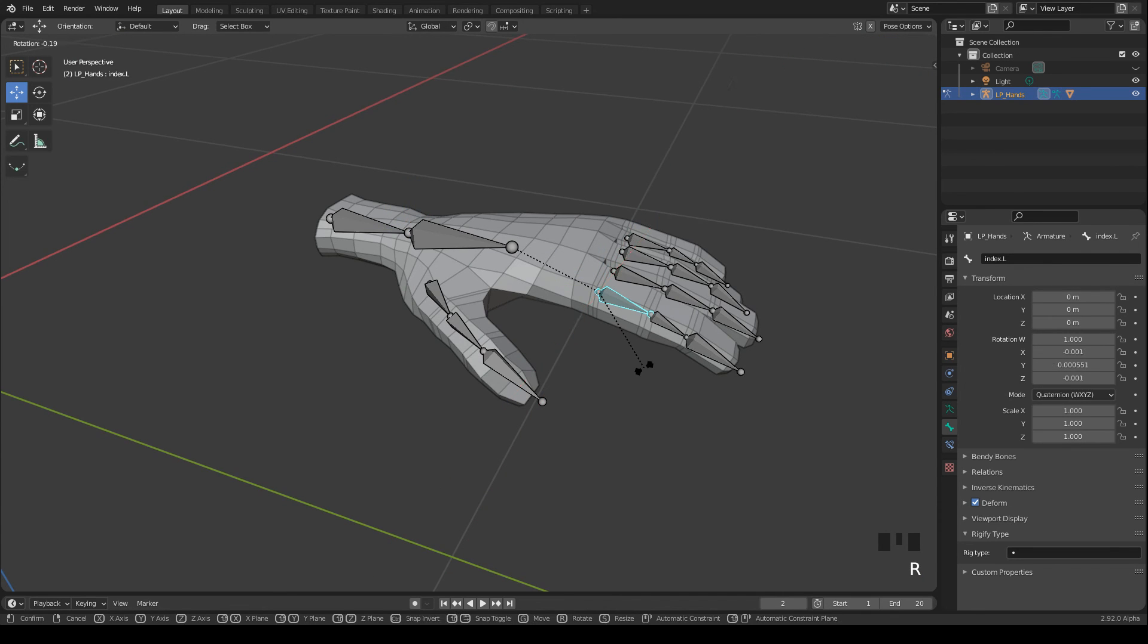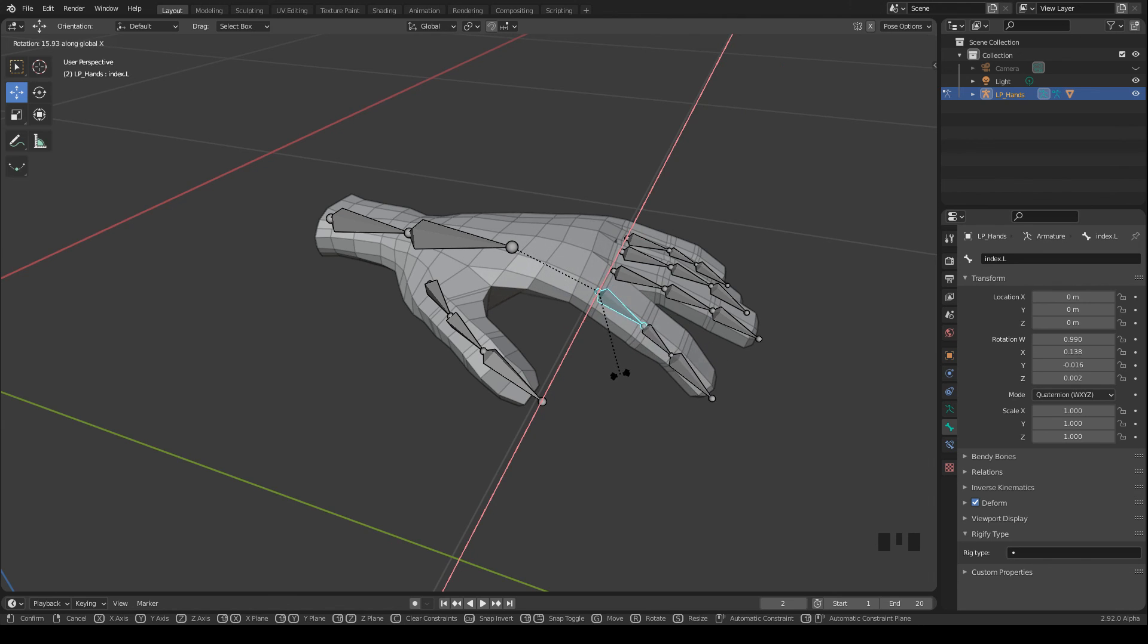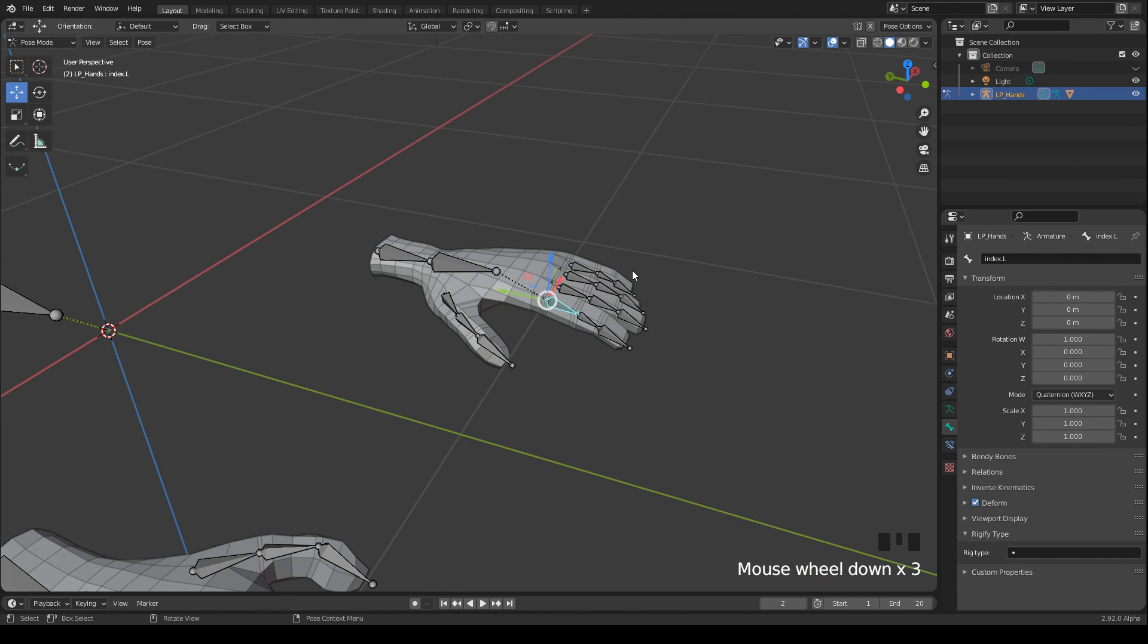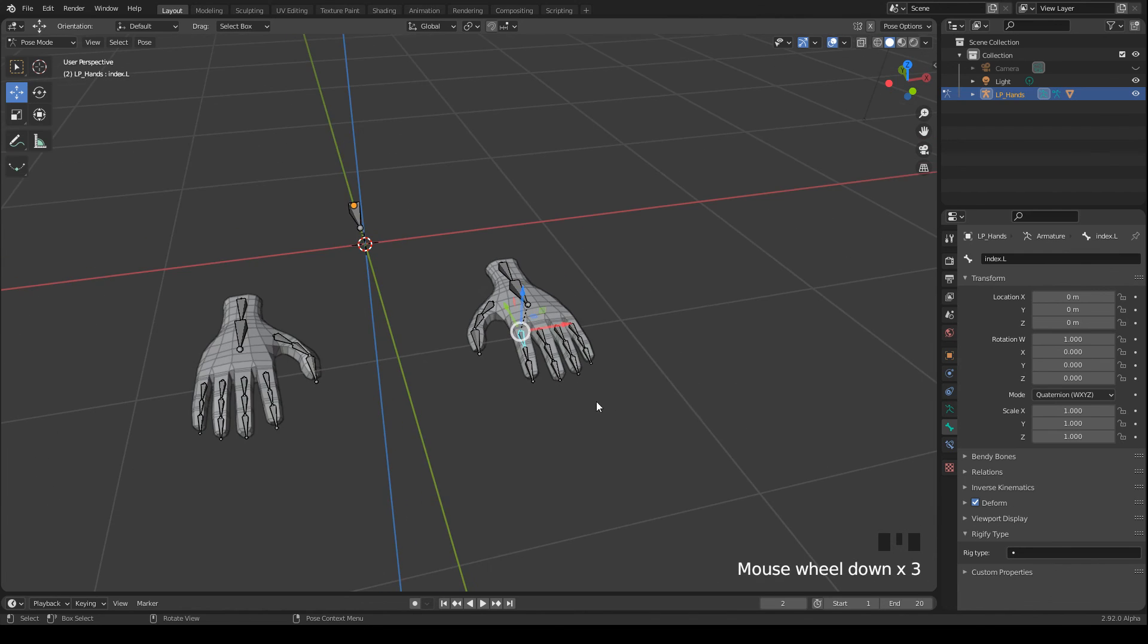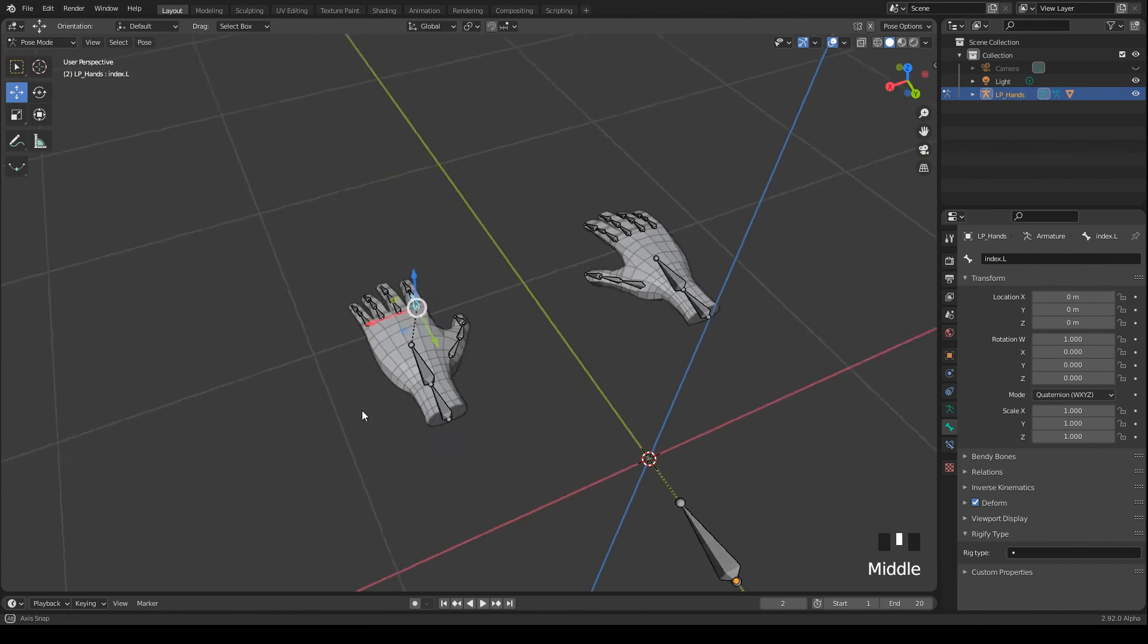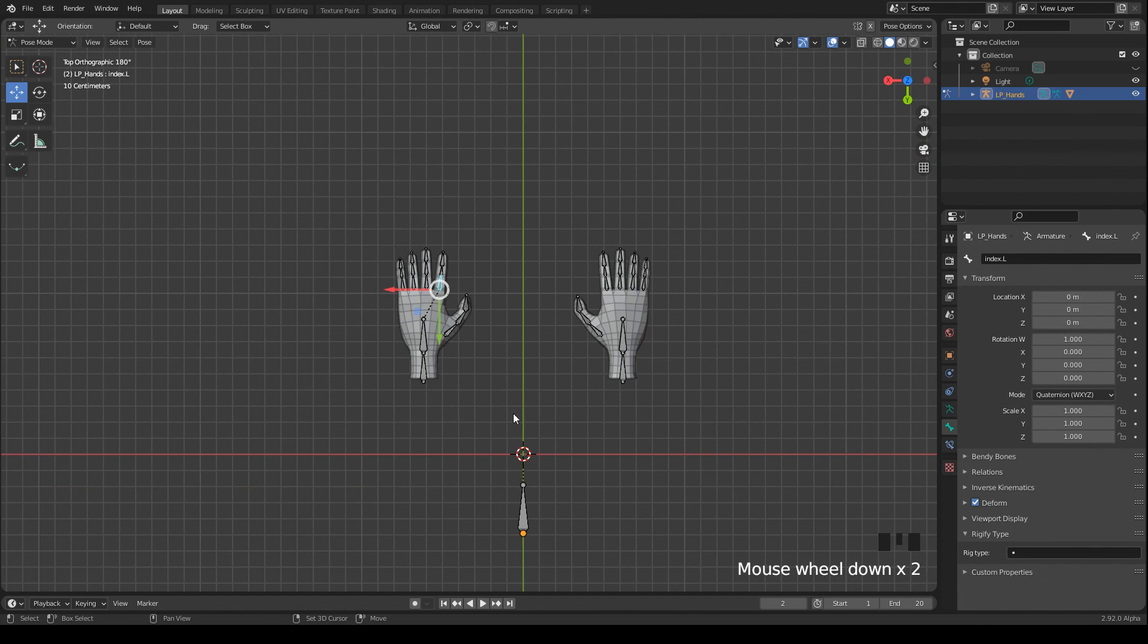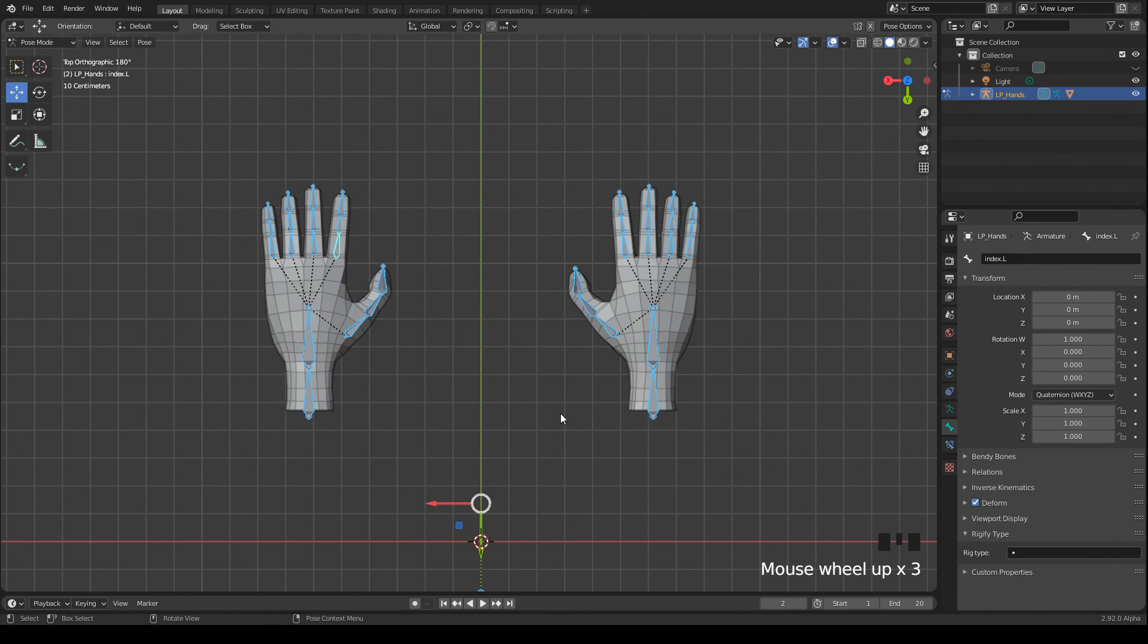Let's have a look what happens when I rotate this bone. Here a part of the hand seems to be affected way too much. So this can't be solved with the Automatic Weights algorithm. So what we have to do now is to weight paint the mesh. And I will show you this in the next part.